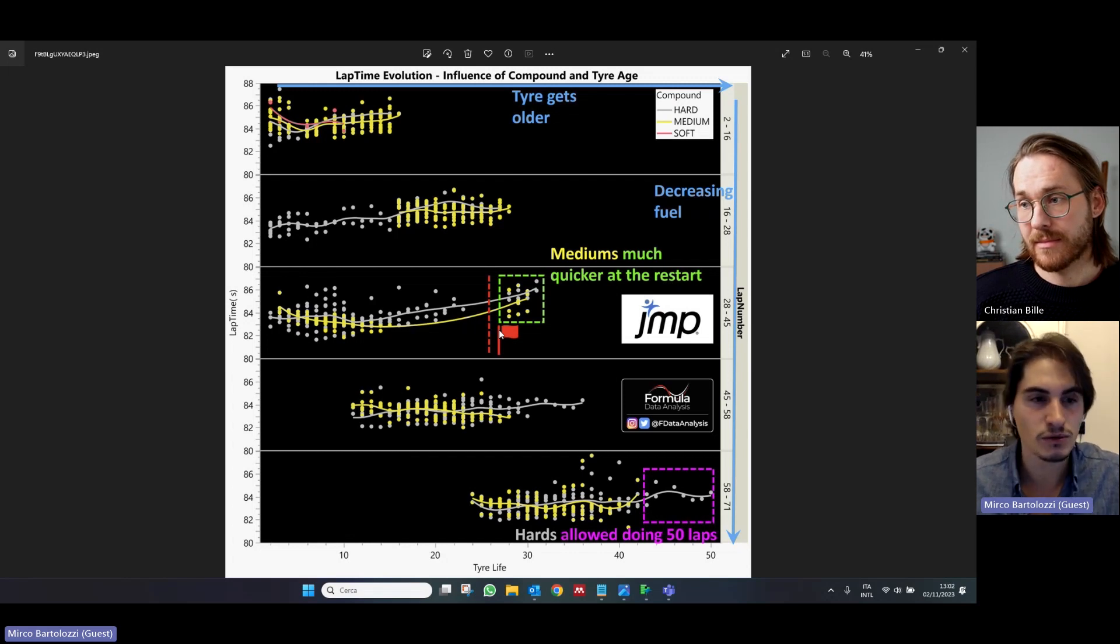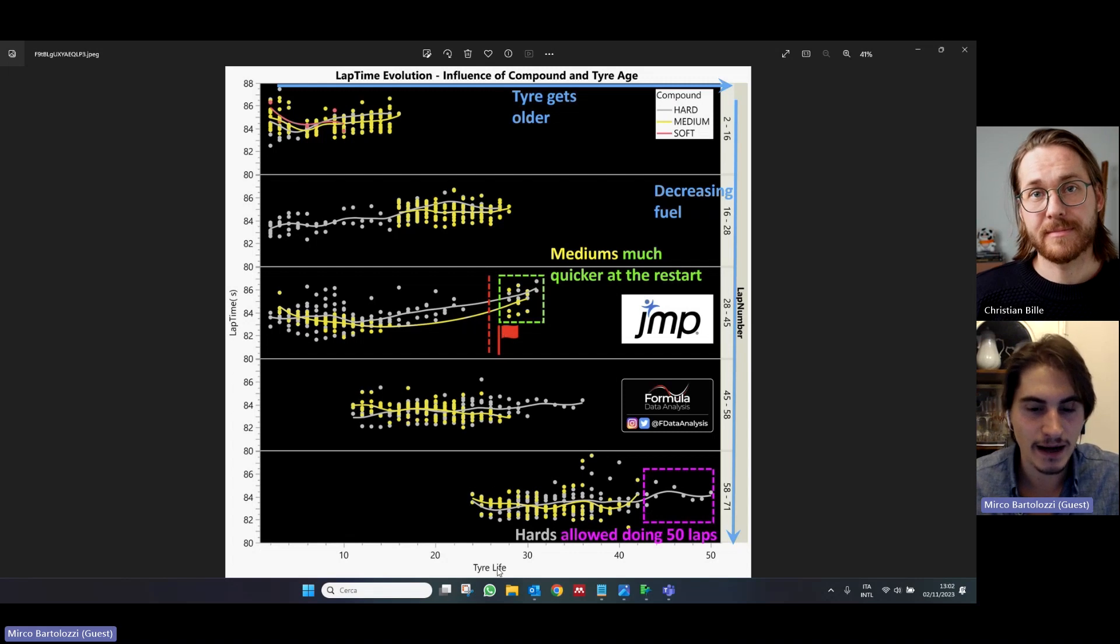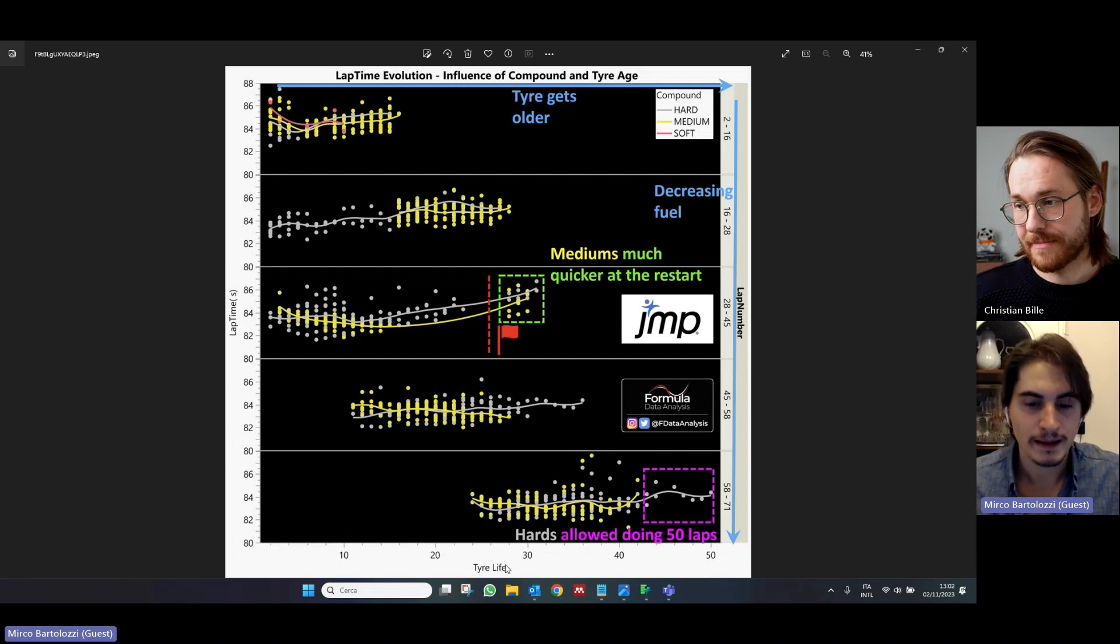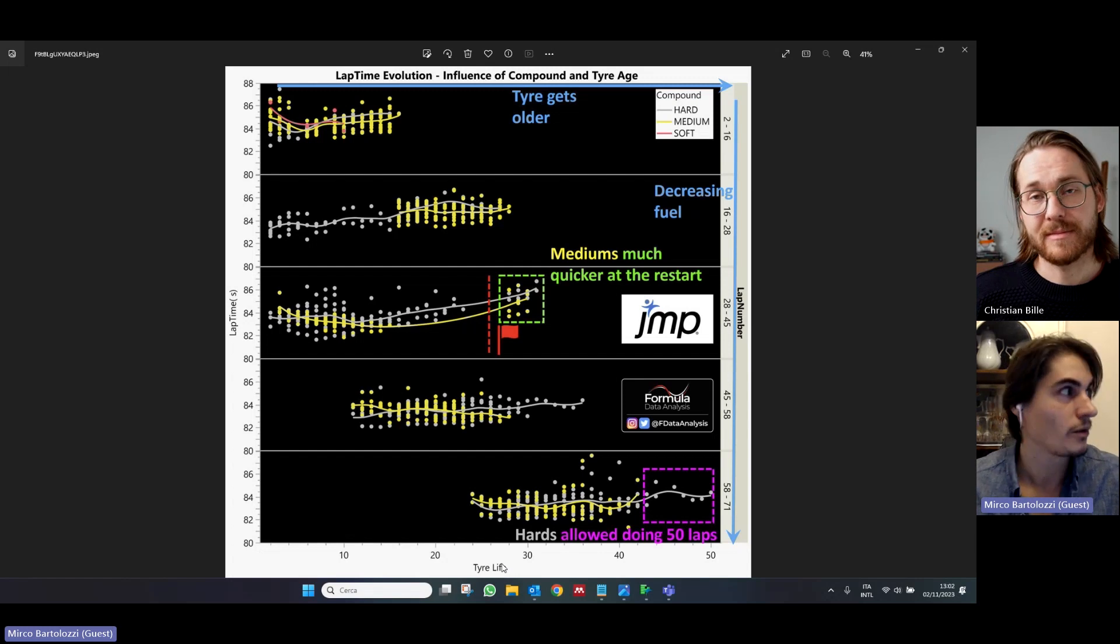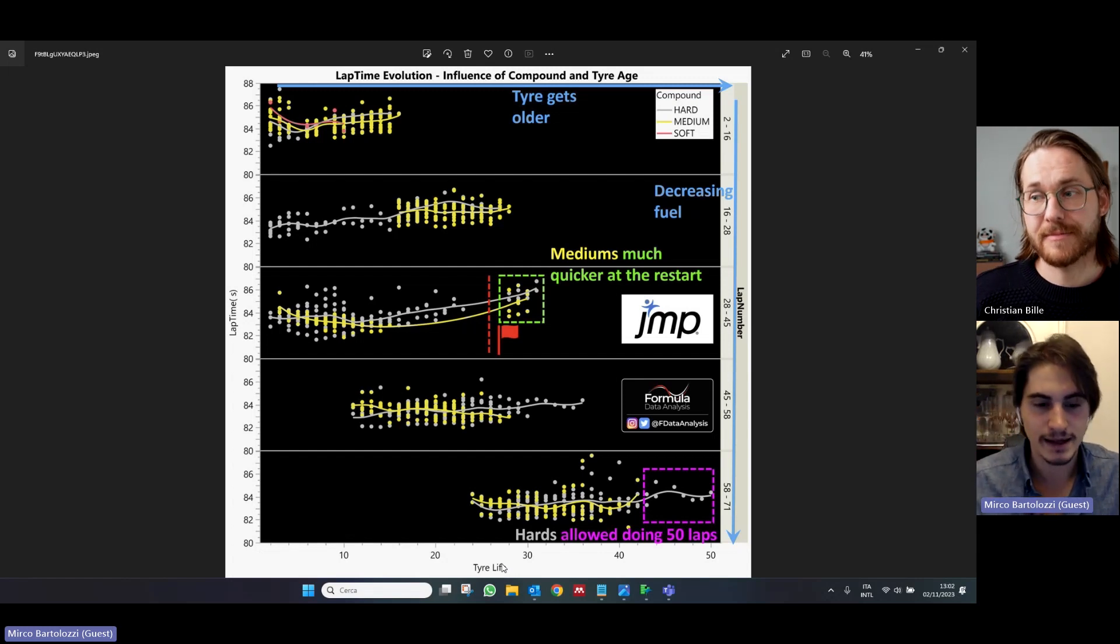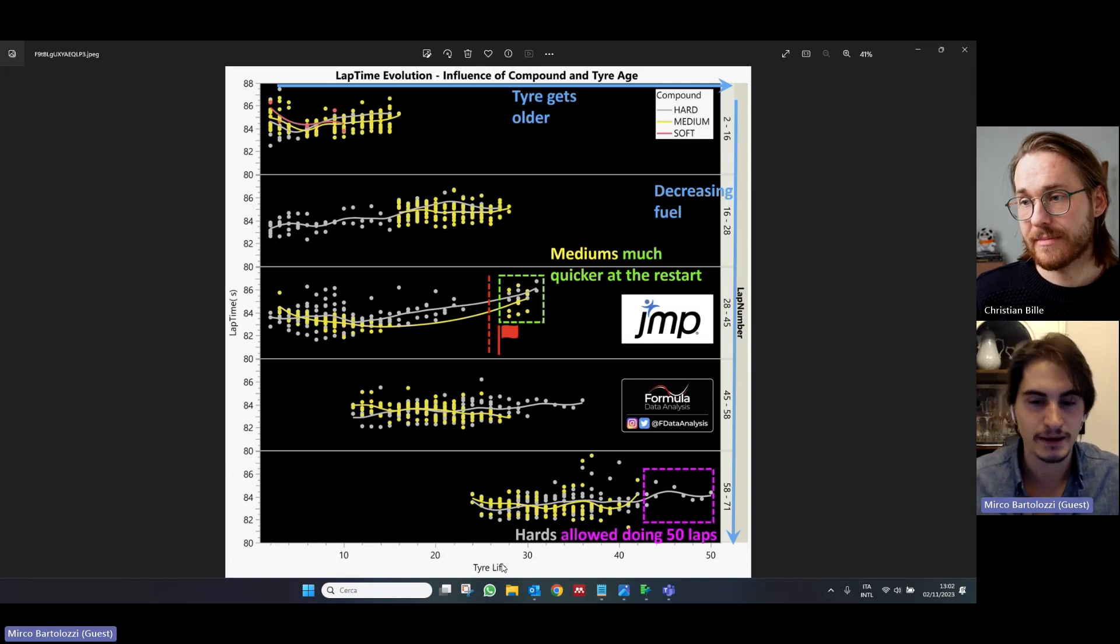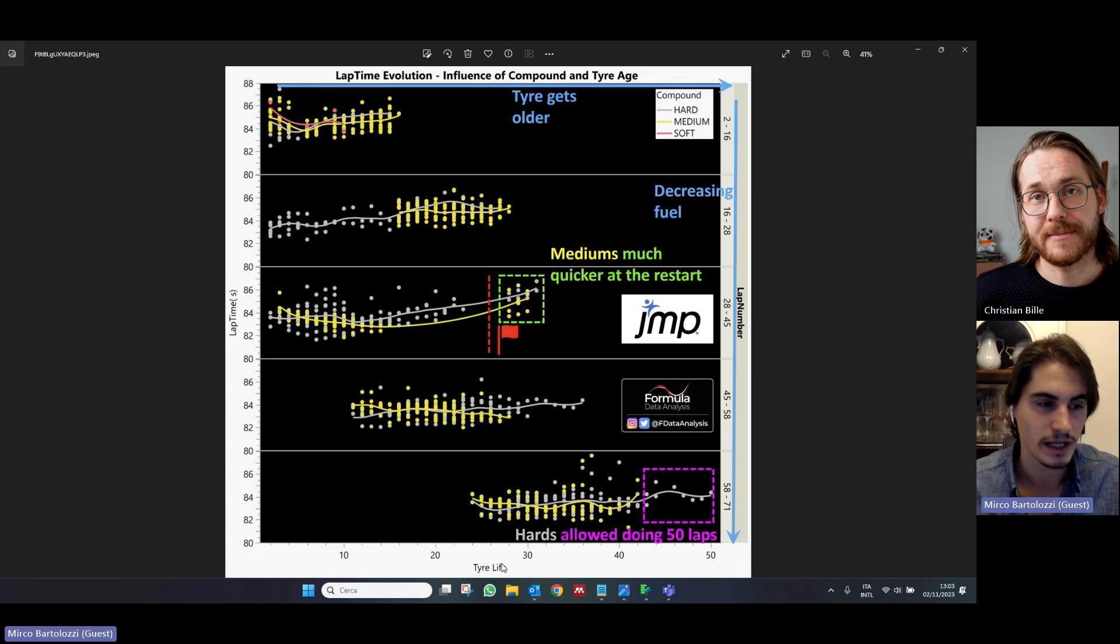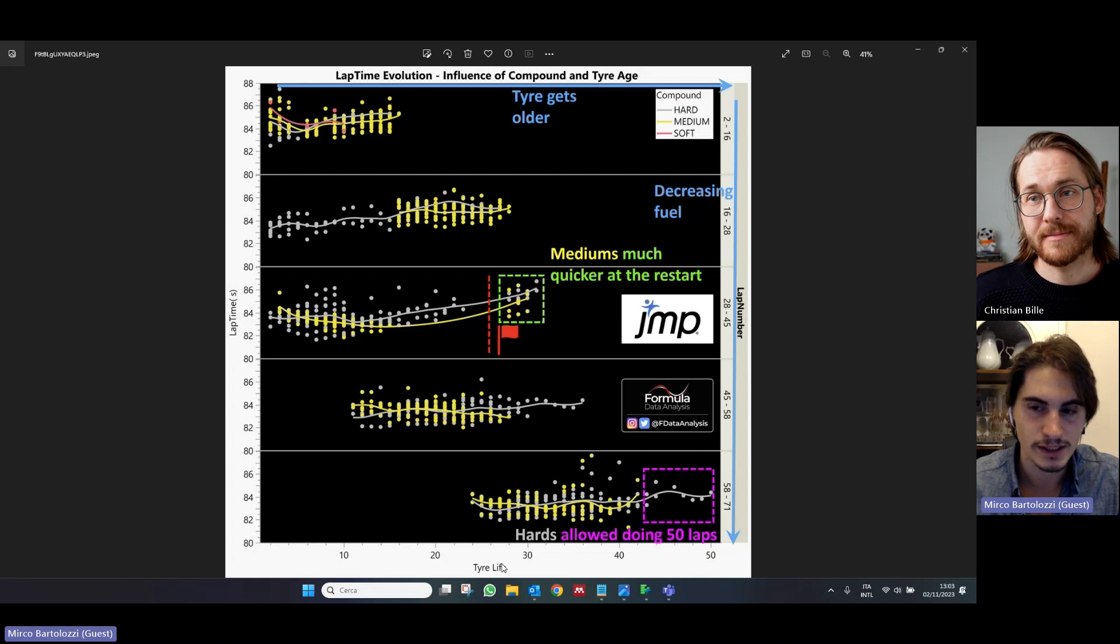I wanted to assess the impact that the tire life had on lap times. So, tire life just means how many laps were driven on that specific tire. So, as the tire does more and more laps, we expect its performance to decrease. So, it provides less grip and the car becomes slower as a consequence.